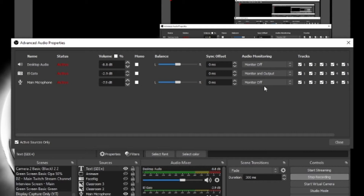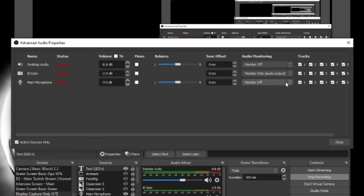What I was encountering was that if I turned it to Monitor and Output, that was causing my echo problem, because the output was also going in alongside the desktop audio, which was also picking up the game audio. So what you want to do is change it to Monitor Only (Mute Output). This will allow you to monitor the audio from the Elgato capture card while muting its output, so it won't be encoding two things at once with your desktop audio and your Elgato capture card. That's the setting you really want to use.